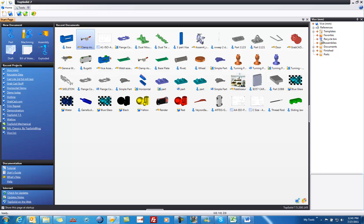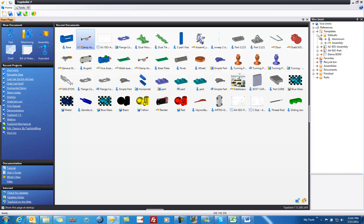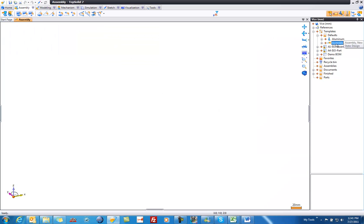From here, if I go look under Templates, for example, I'll see that I have some draft templates. If I look under Defaults, I have some default part and assembly templates as well. And just to show you a few things here, I'm going to open up my assembly template. So when I double-click on assembly template, you can see that it loads my template.